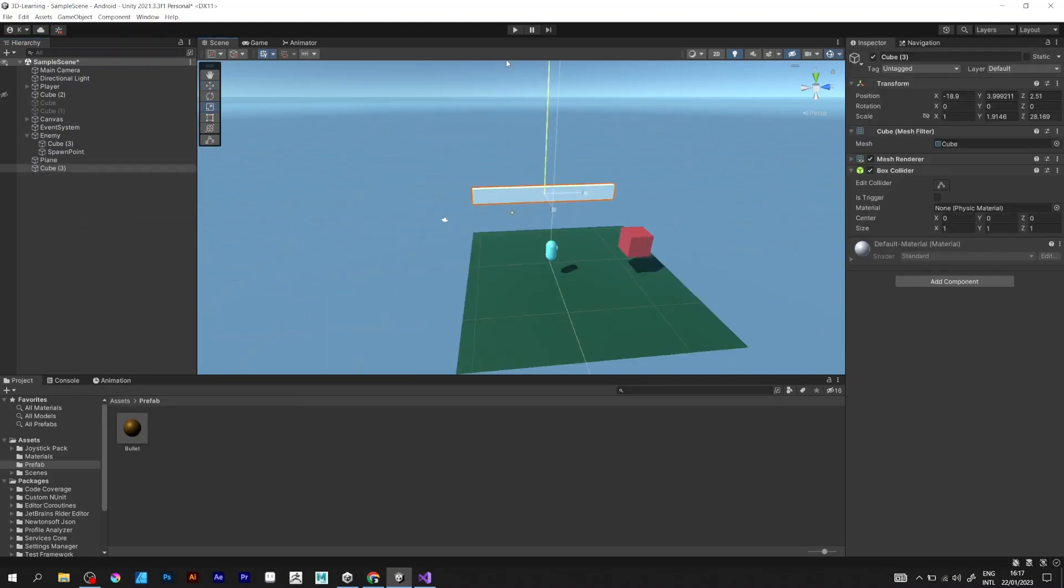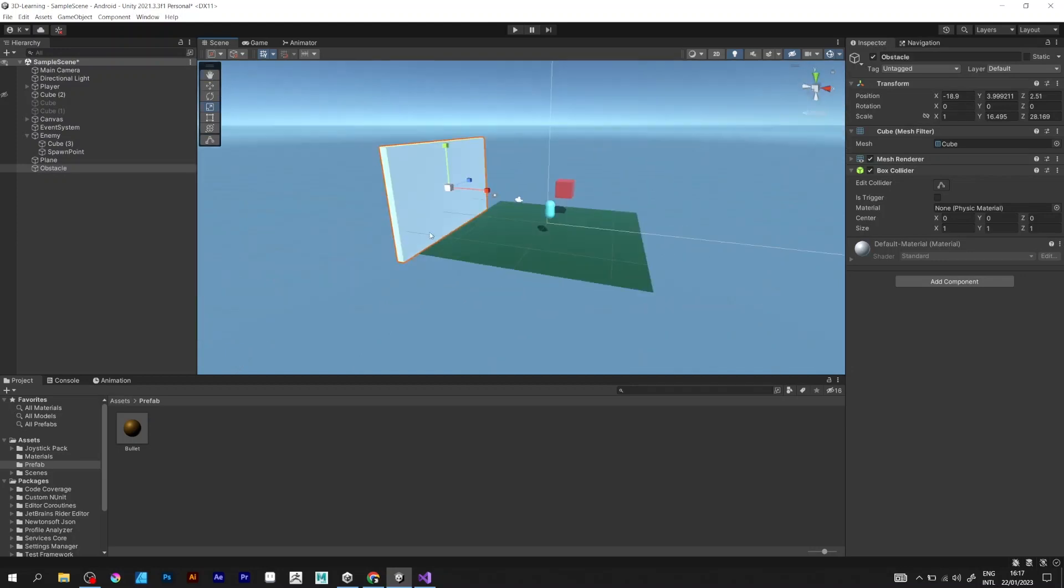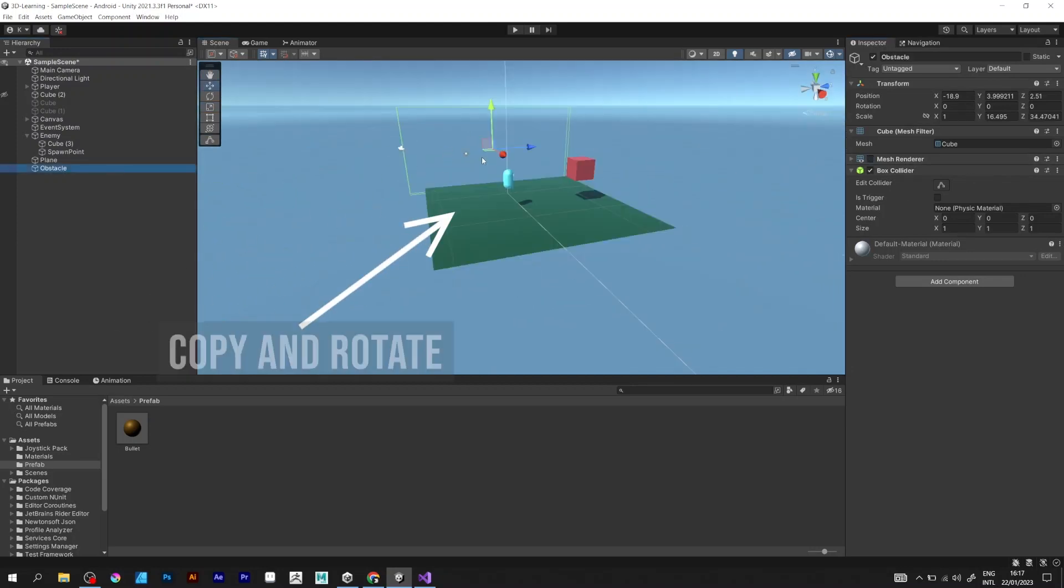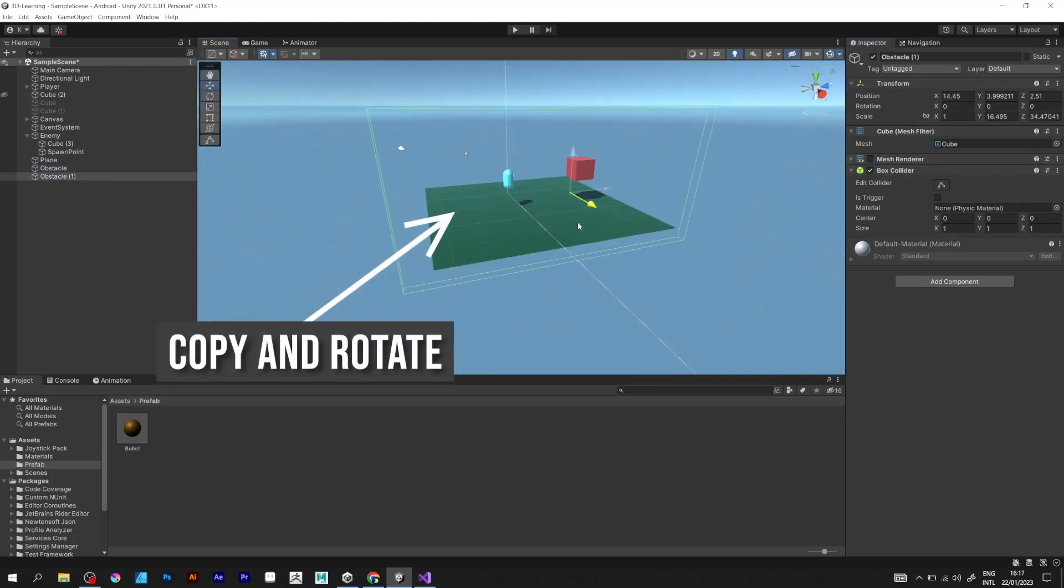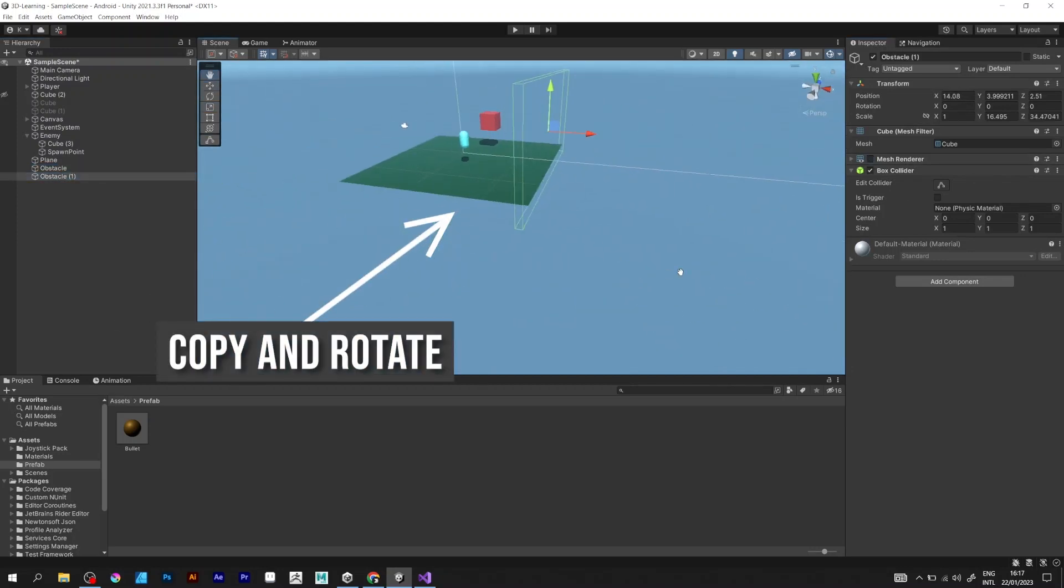Now I'm making an obstacle with one 3D cube. Shut down the mesh renderer, copy and rotate them.